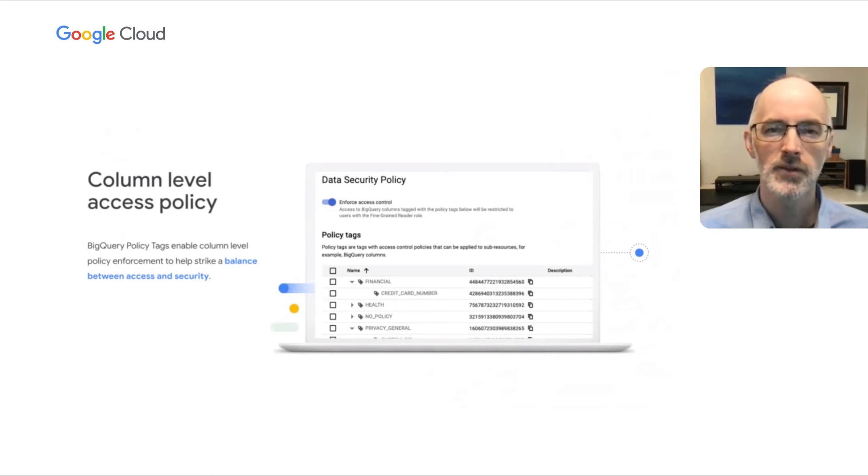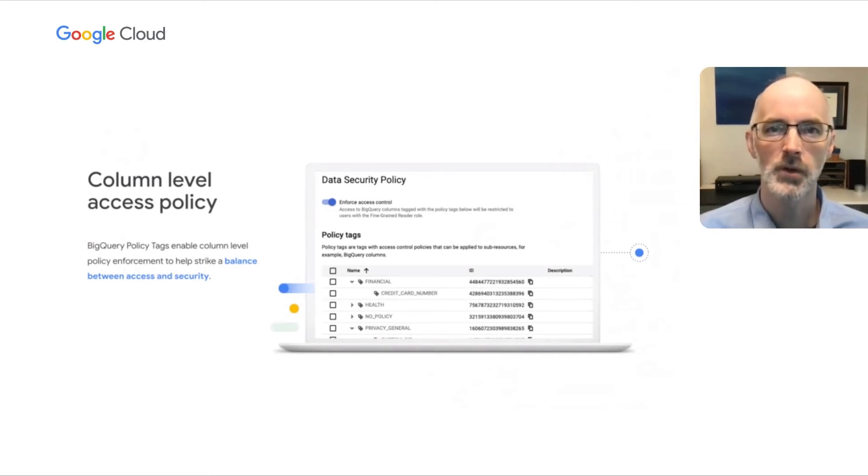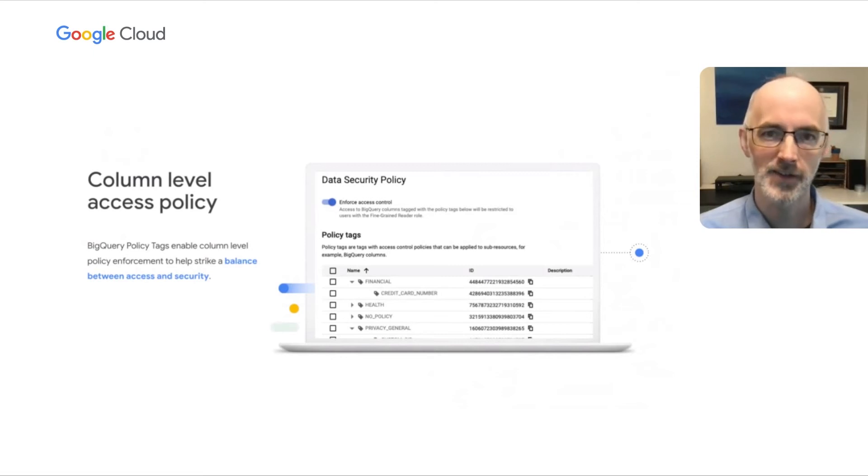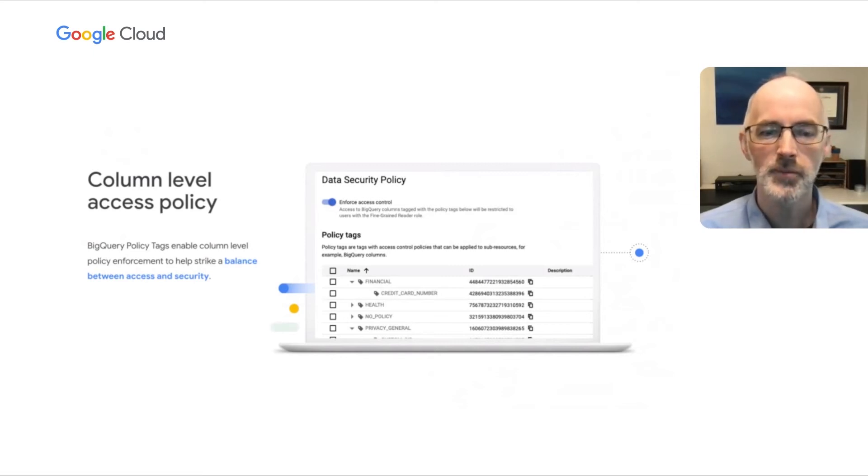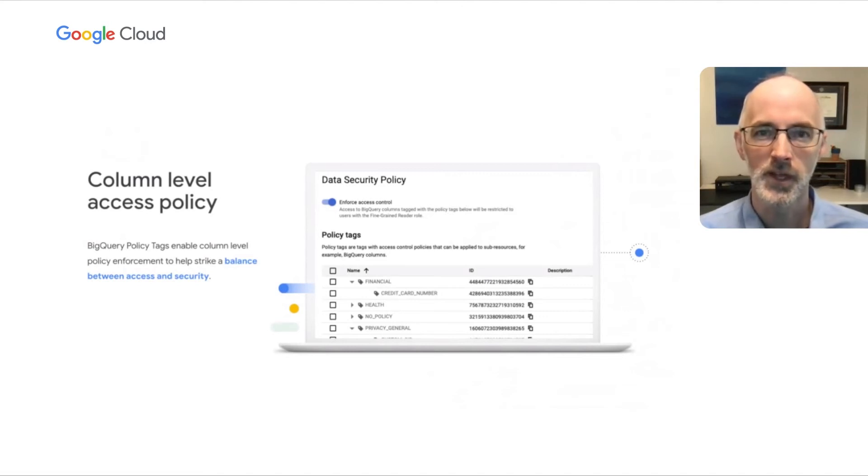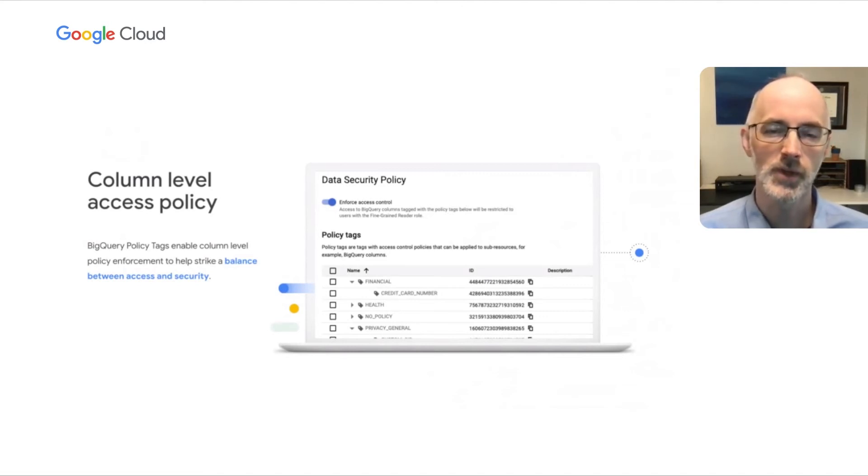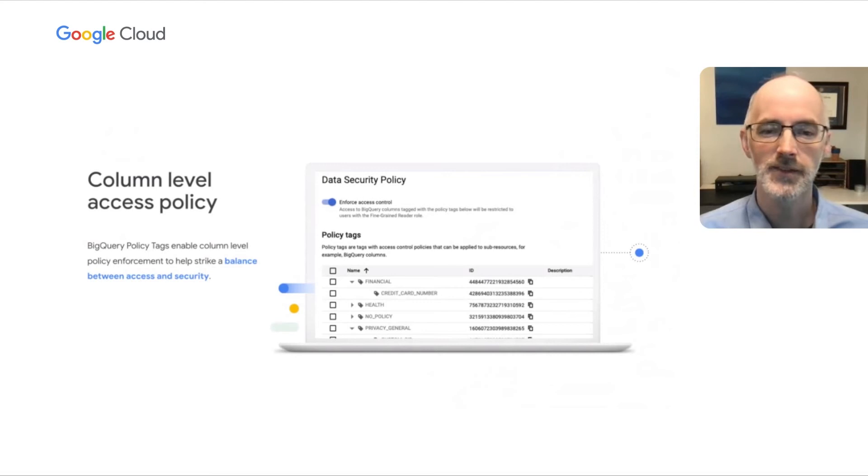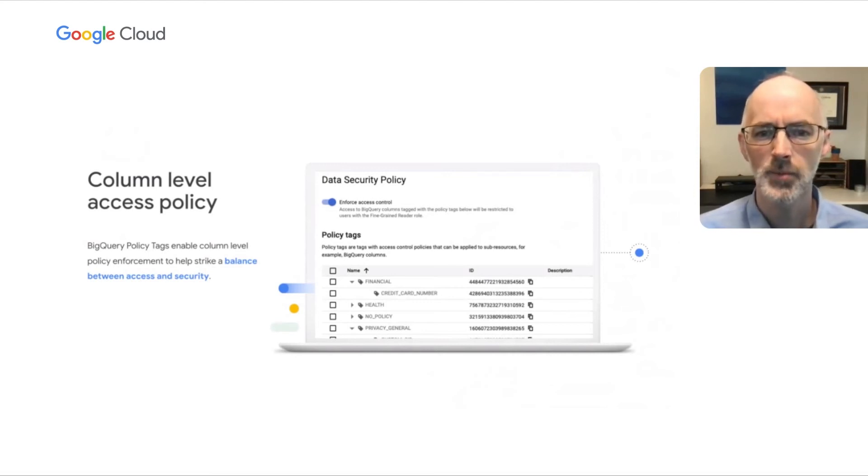So now that you know where your sensitive data is, maybe you want to go in and employ column-level access policy. And using BigQuery policy tags, you can enable column-level access enforcement, which can help you strike a balance between access and security. So an example policy is shown here.